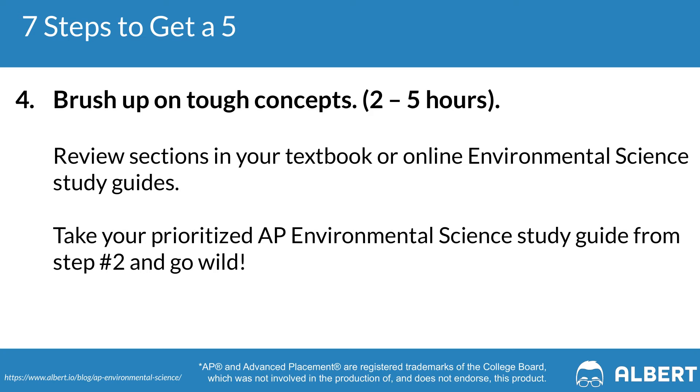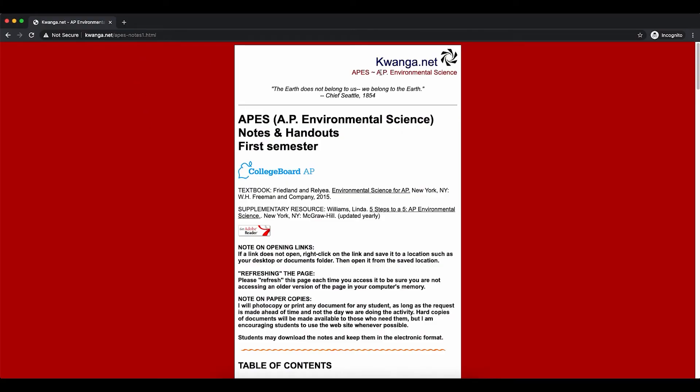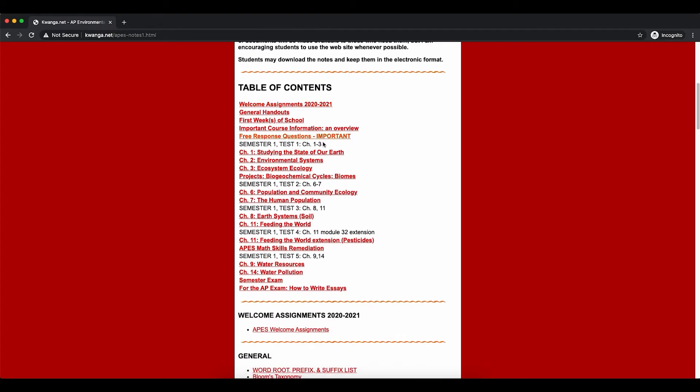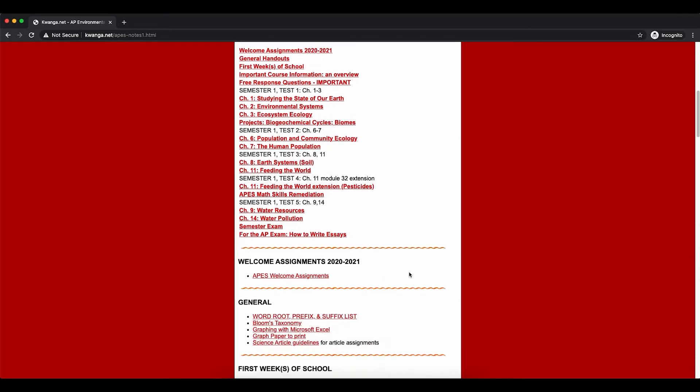Brushing up on tough concepts will take you two to five hours. We recommend referencing a multitude of resources to get different perspectives on important AP Environmental Science topics. Quizlet is one of the best resources for finding teacher slides, classroom notes, or general study materials. You might also find YouTube videos like Bozeman Science or Crash Course's AP Environmental Science review resources useful. Whatever you use, the important thing is that you are applying what you identified in step two — your weaknesses — and truly working through them so you don't make those same mistakes on test day.